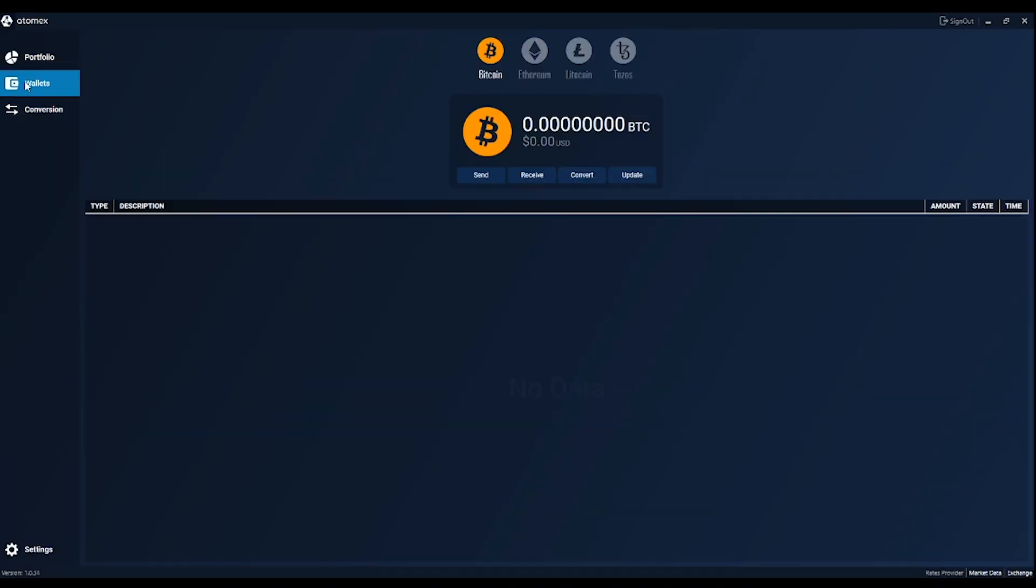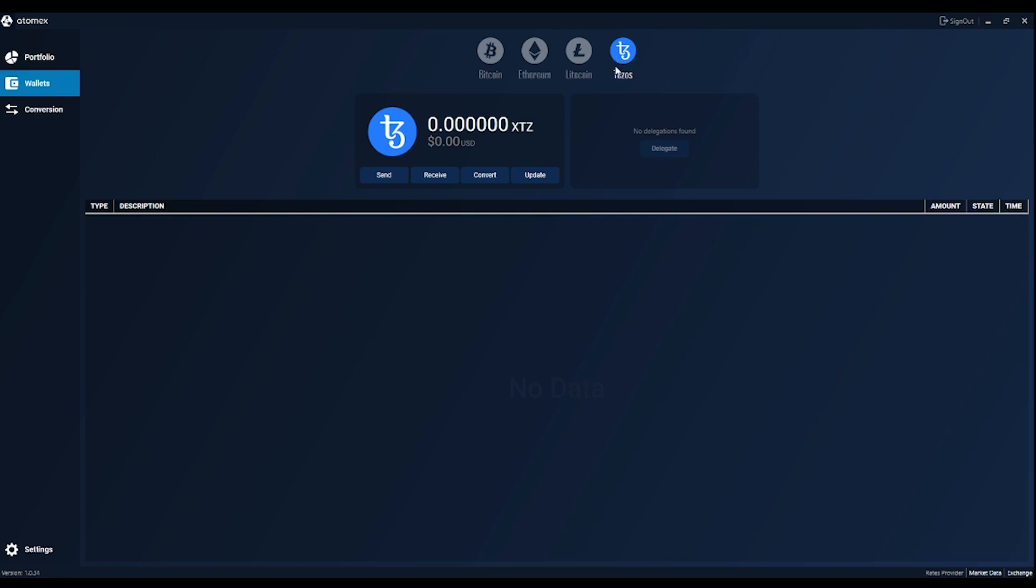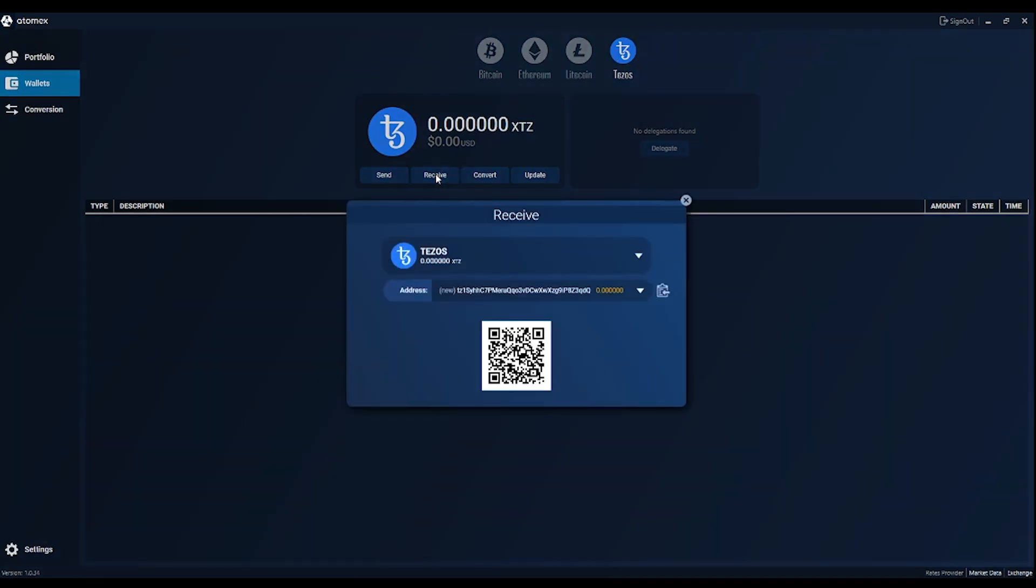So, you created a wallet, private keys are encrypted on your computer and you're almost ready to make the first swap. First of all, click the wallet tab and choose the currency to deposit. Receiving address is shown here.